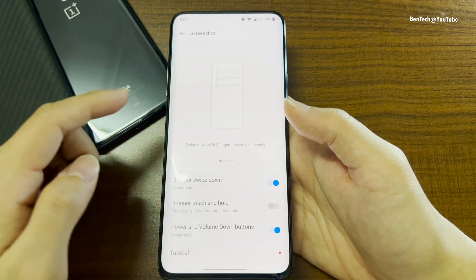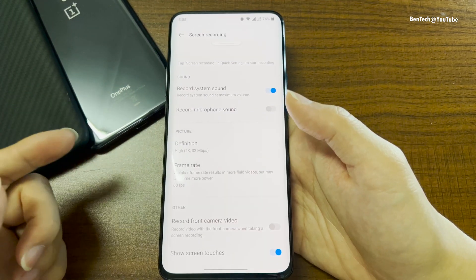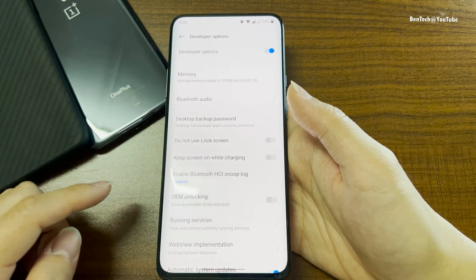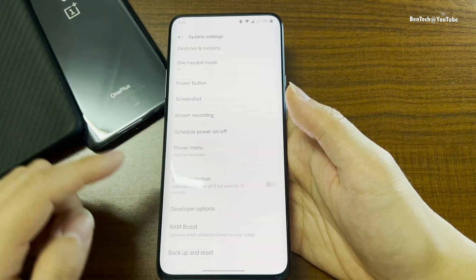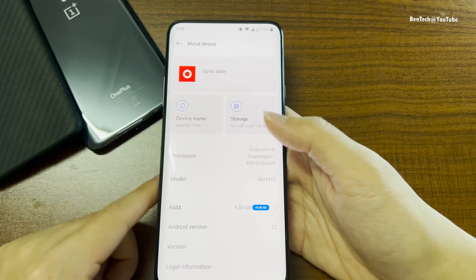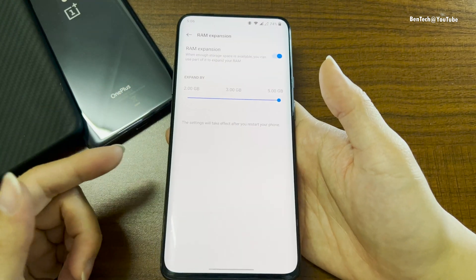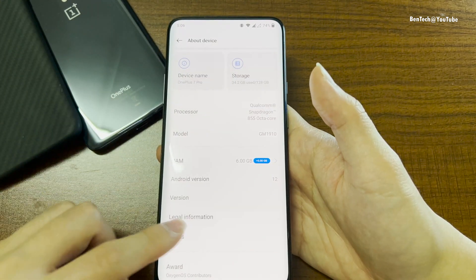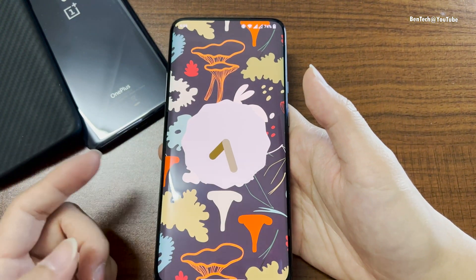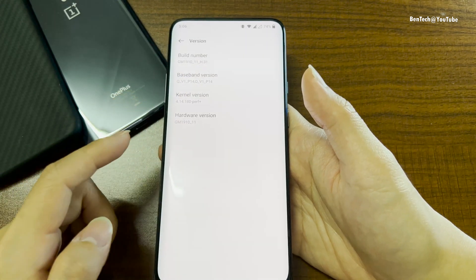We also have screenshot and screen recording — all these were already available before, nothing much new. OTG and your available options are here too. RAM boost is still present. Under About Device, the OnePlus 7 Pro version here has 128GB. We now have RAM expansion, which is the same as Oppo ColorOS. The version is Android 12 with the August security patch — I think they should update it to at least October, since November is coming very soon. This is version H.31, which is the global version.